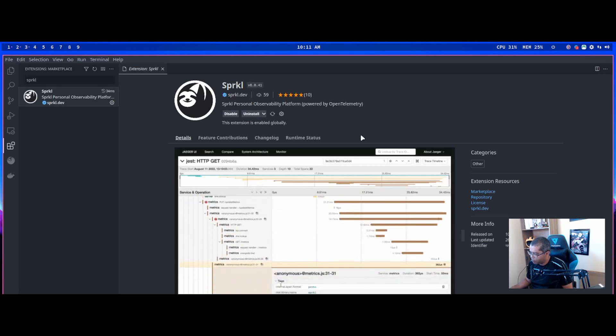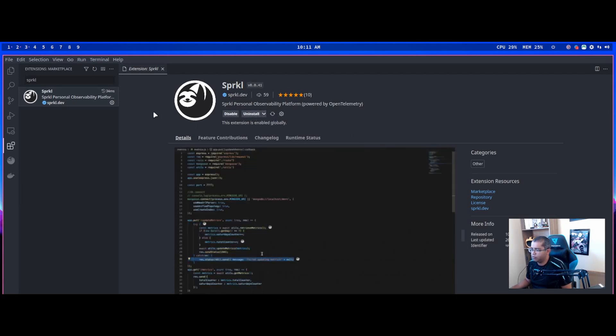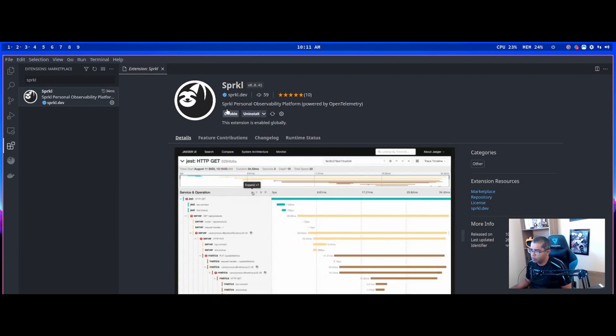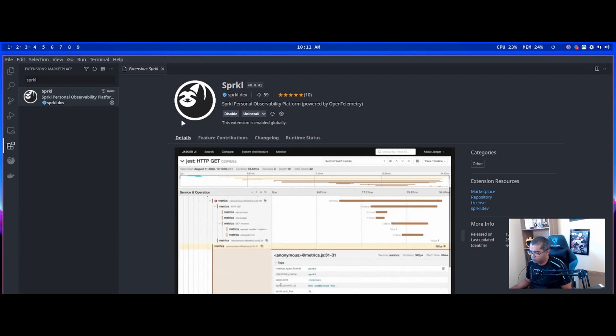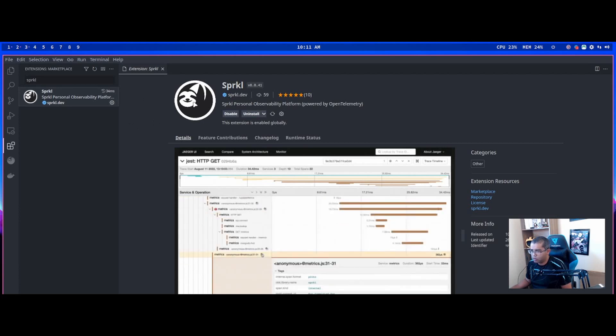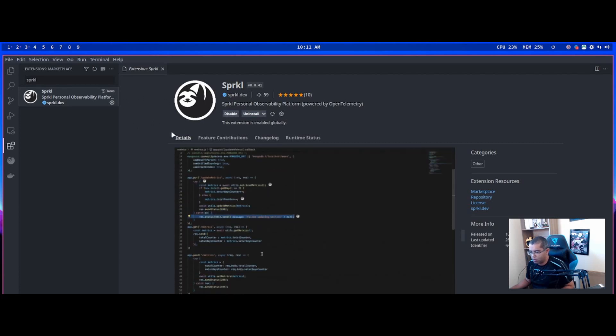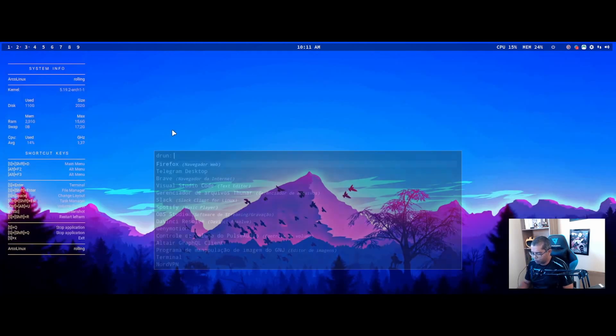Sometimes the extension after install needs to reload the window. It would display here reload, but it doesn't display now. I'll close my VS Code and reopen.